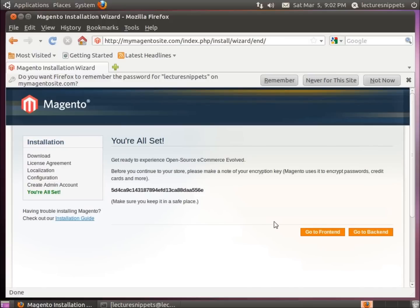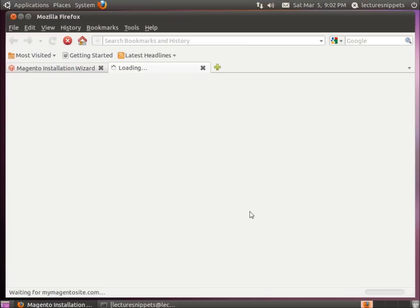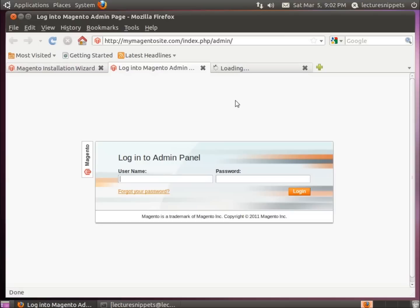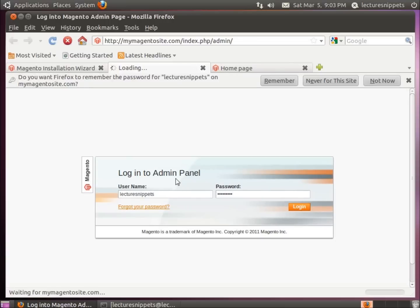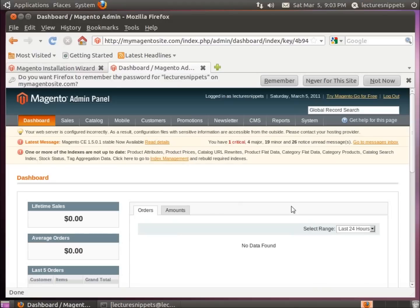We're all set. We've got our encryption key — keep that in a safe spot as instructed. Now there are two ends to set up: the front end, which is what the user sees, and the back end, which is for you the administrator to configure your website. Log in with the credentials you just set up. The front end shows what customers will see, and the back end is now loaded up and ready for you to configure the site. This concludes the video on setting up Magento in the Ubuntu operating system.